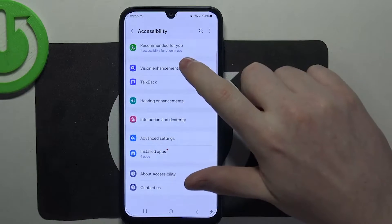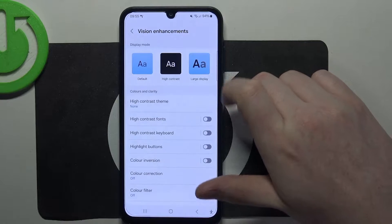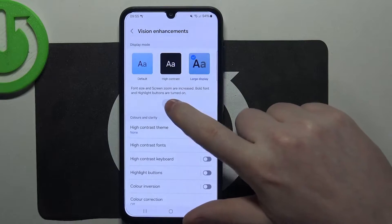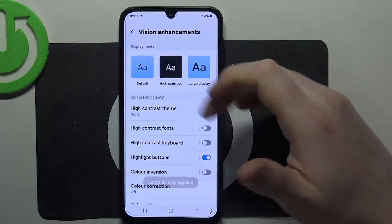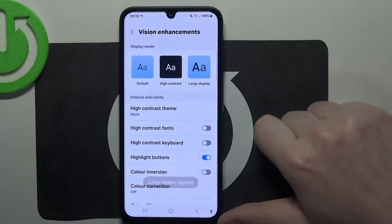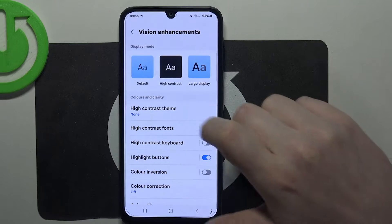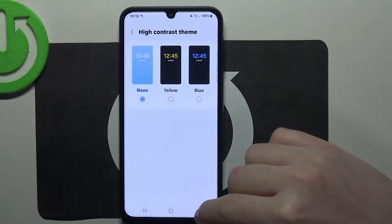Here go for vision enhancement. Next thing is to change to large display and apply it. You can also go for high contrast if you like. Then we can change our high contrast theme.